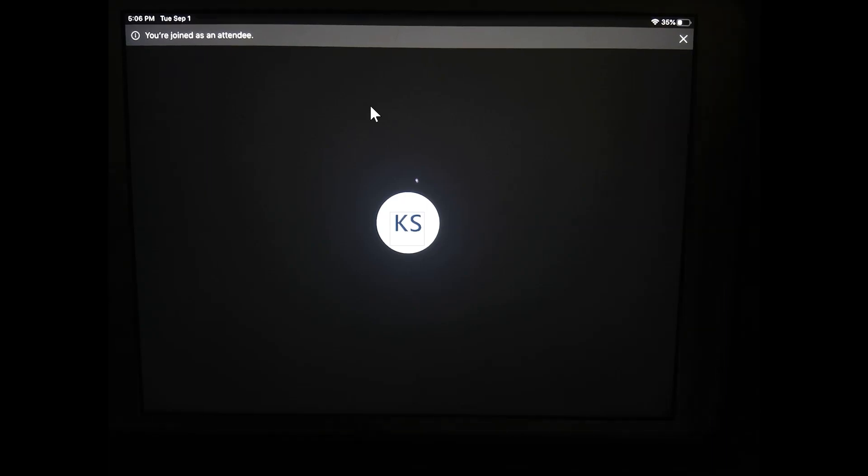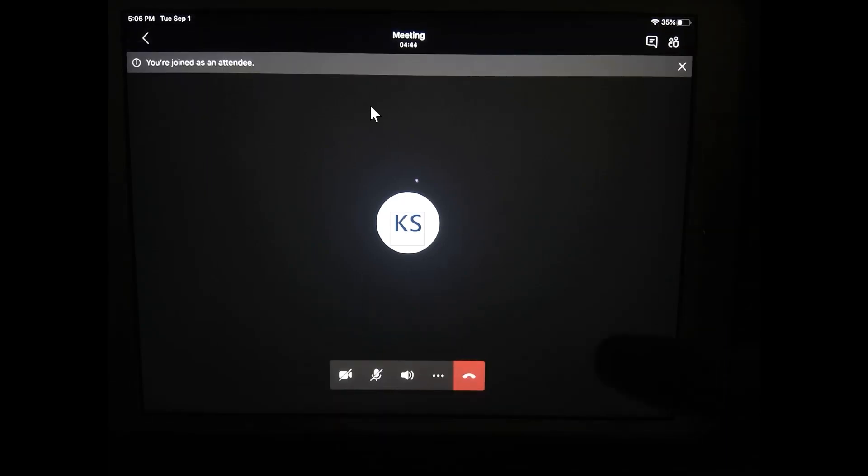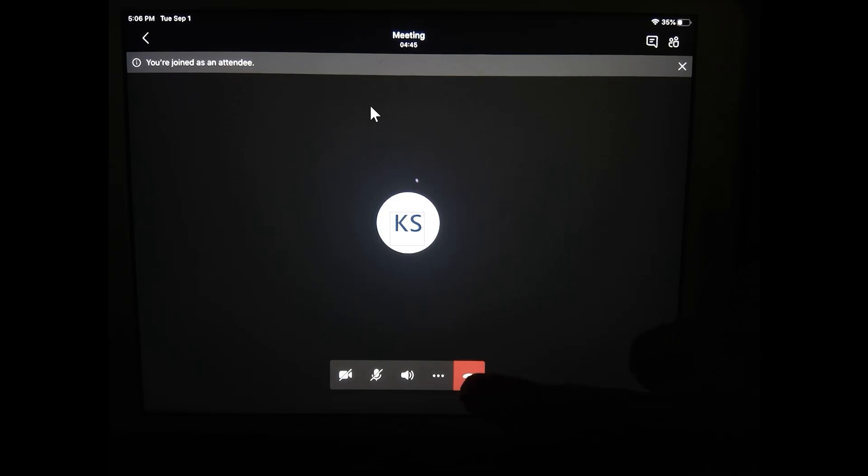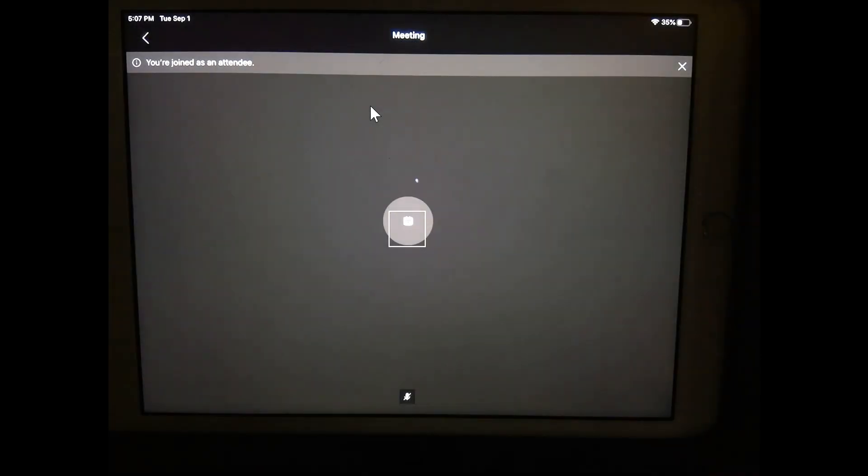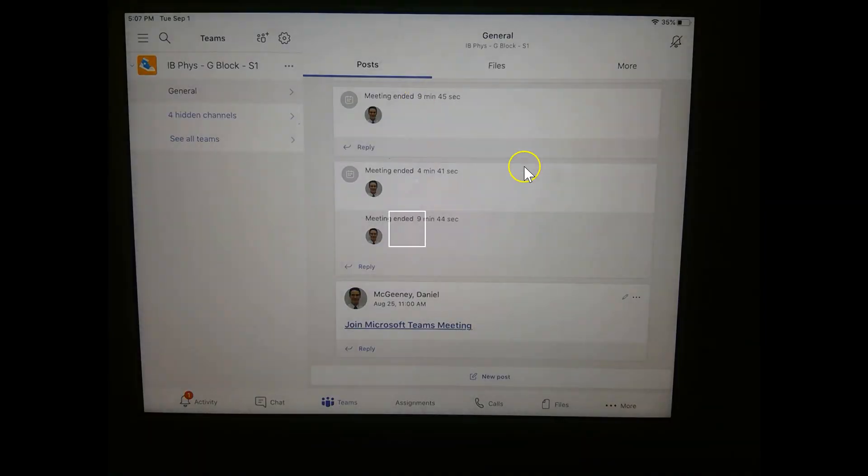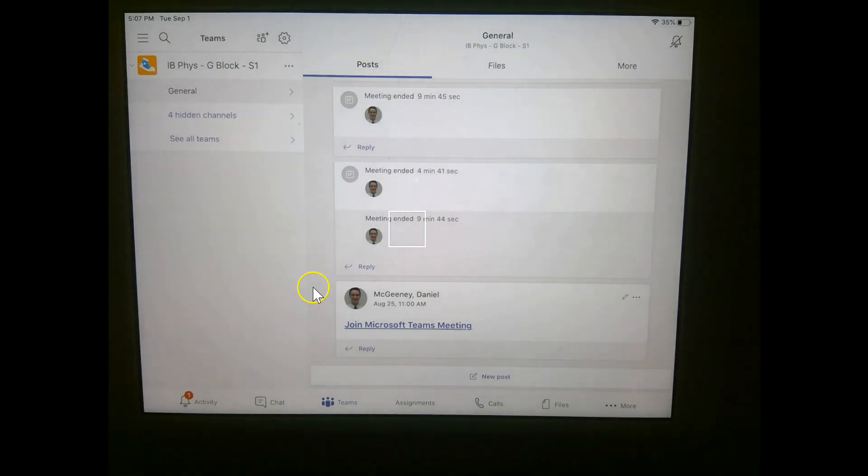First thing we have to do is end the current call with the main class. So I hit the hang up button. This brings me back to the main Teams app. I have to click on Teams at the bottom right here.